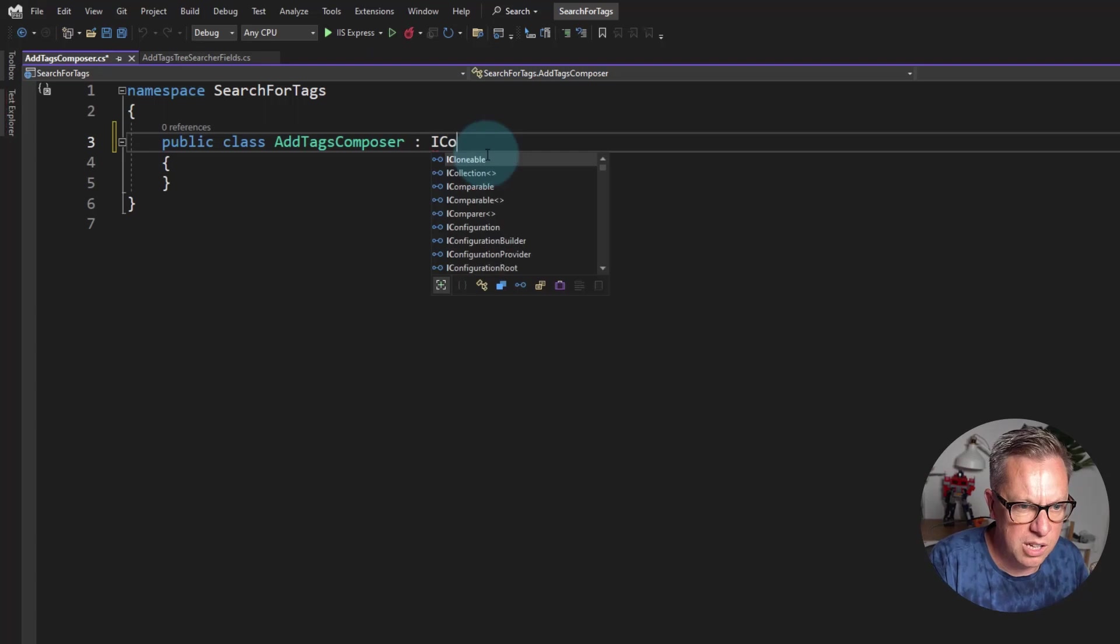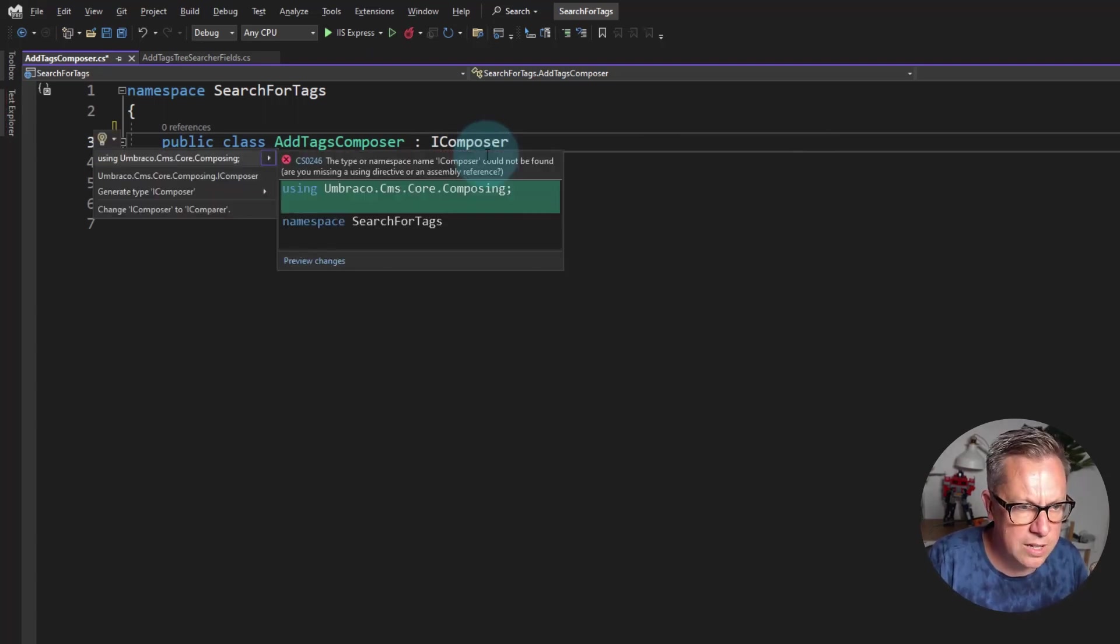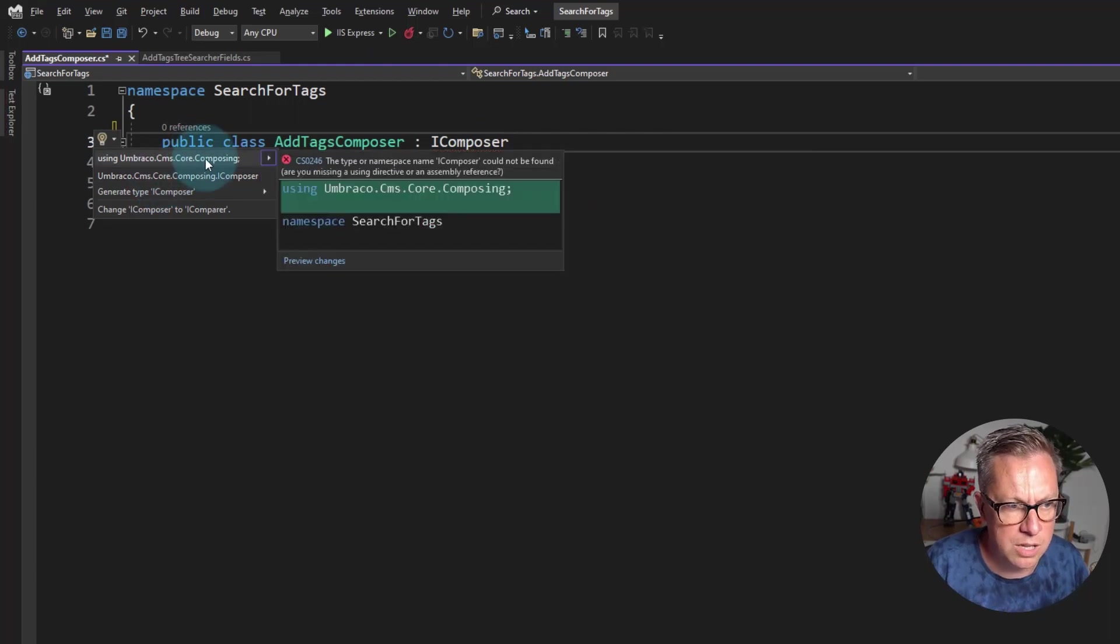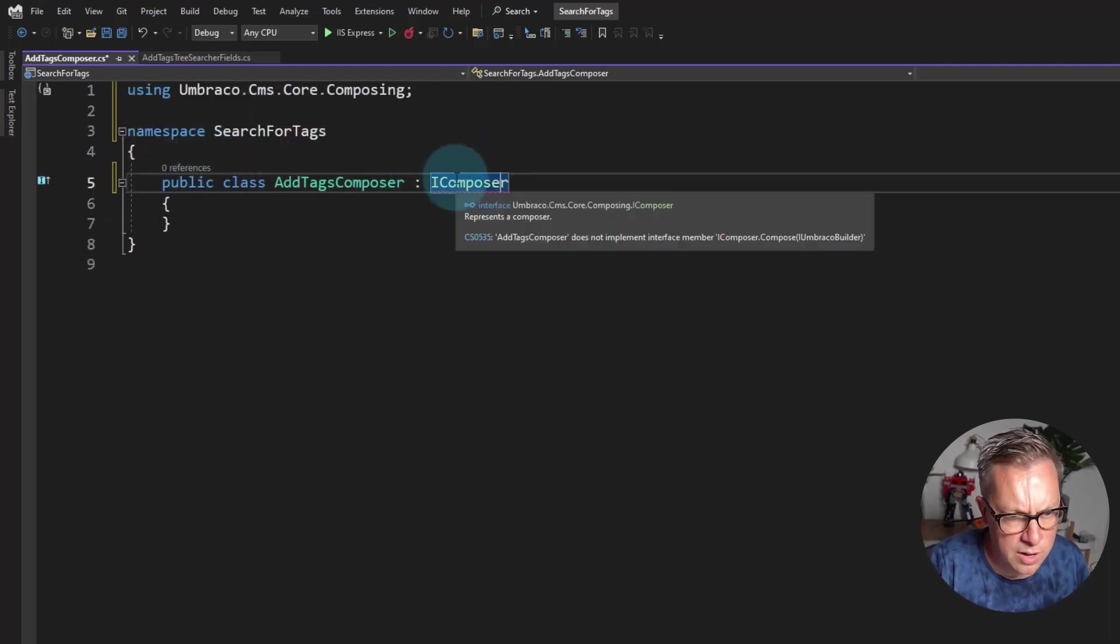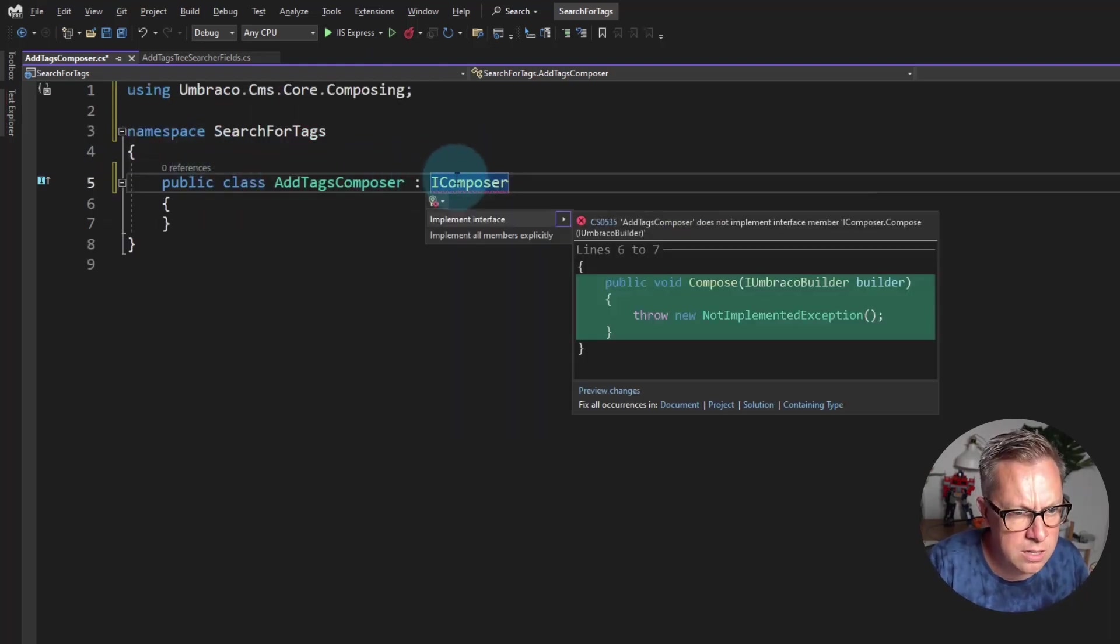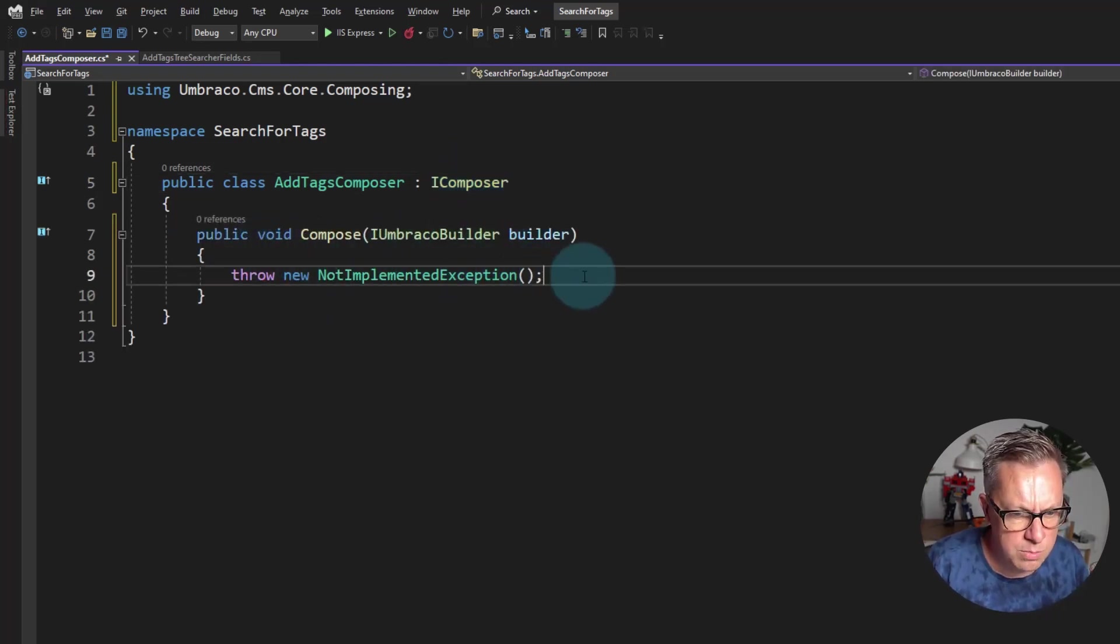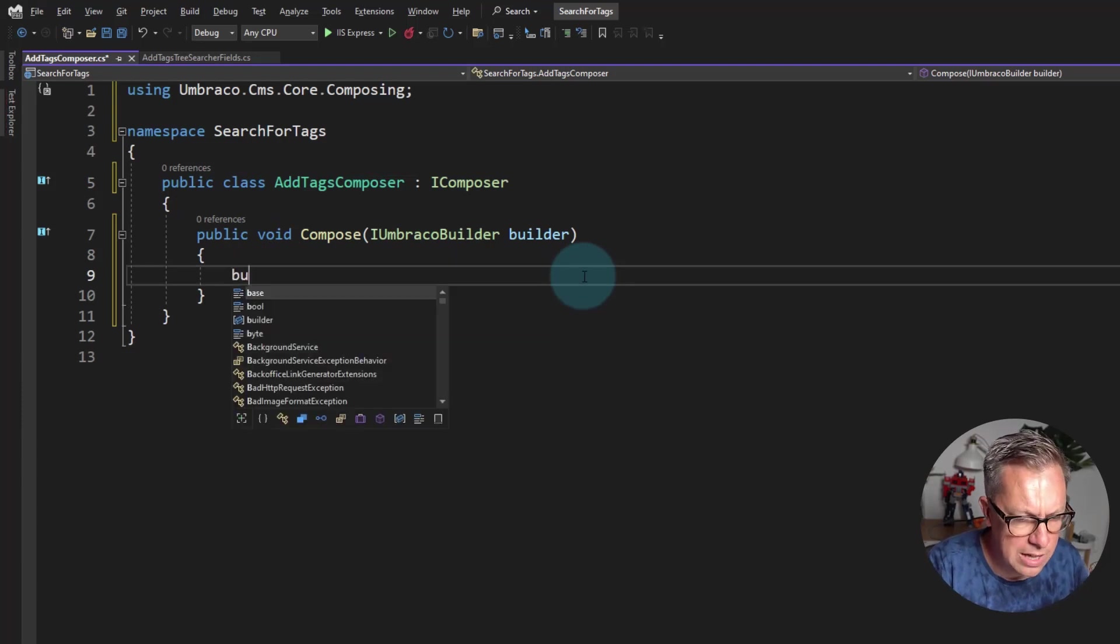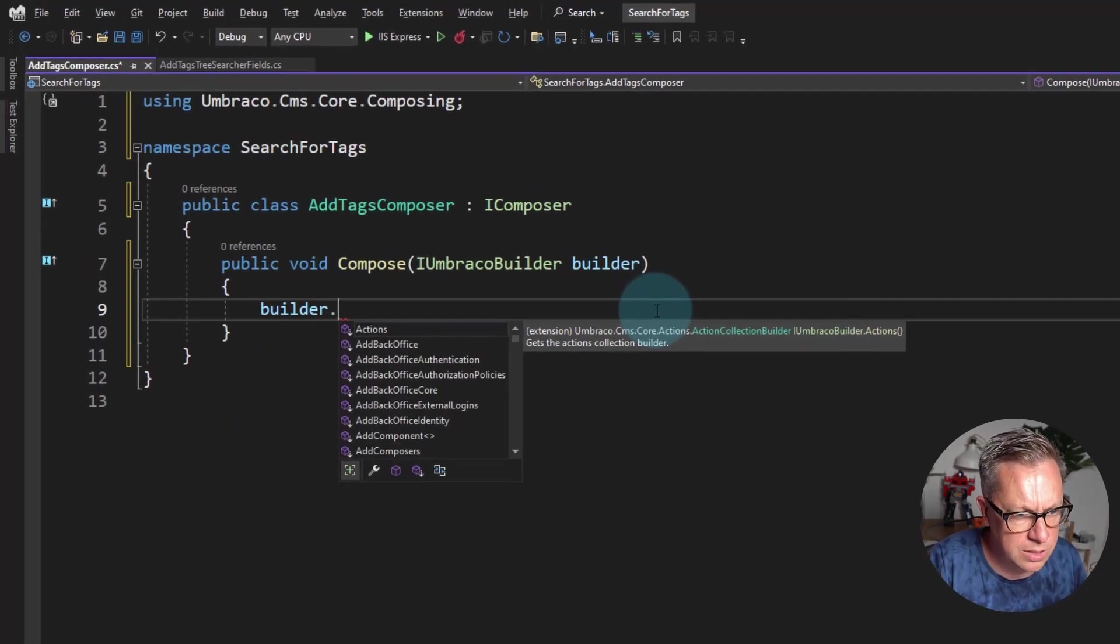So it's going to be an IComposer. Using Umbraco.Cms.Core.Composing. Yes please. Then I'm going to alt enter again to implement the interface. So in the compose method we have the builder.